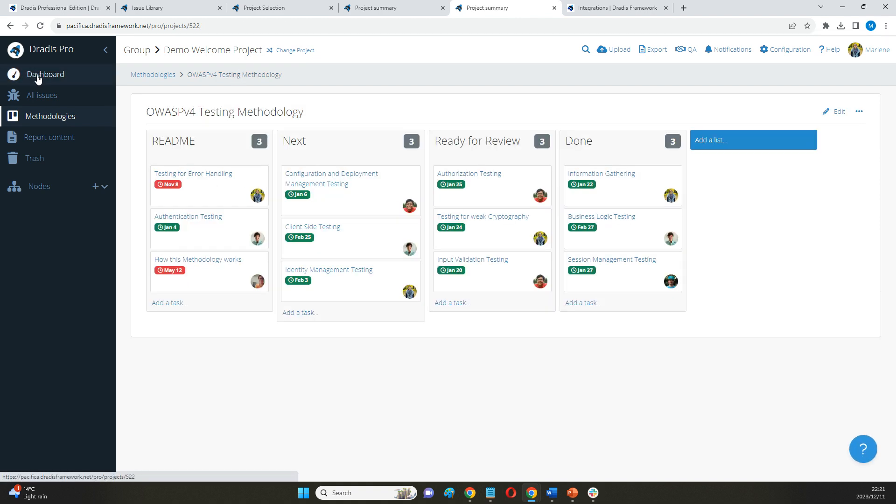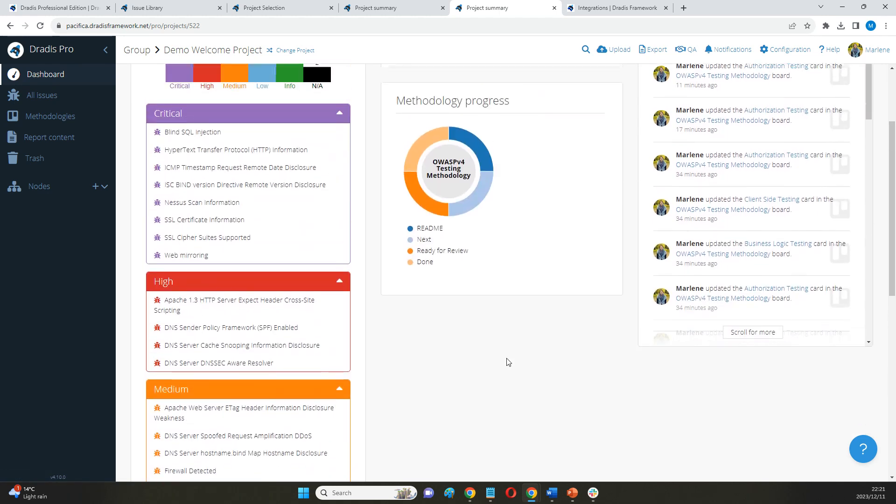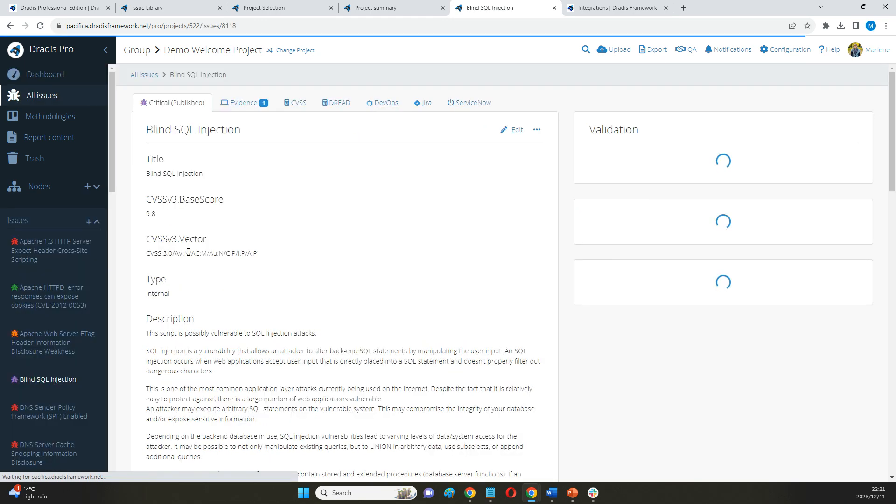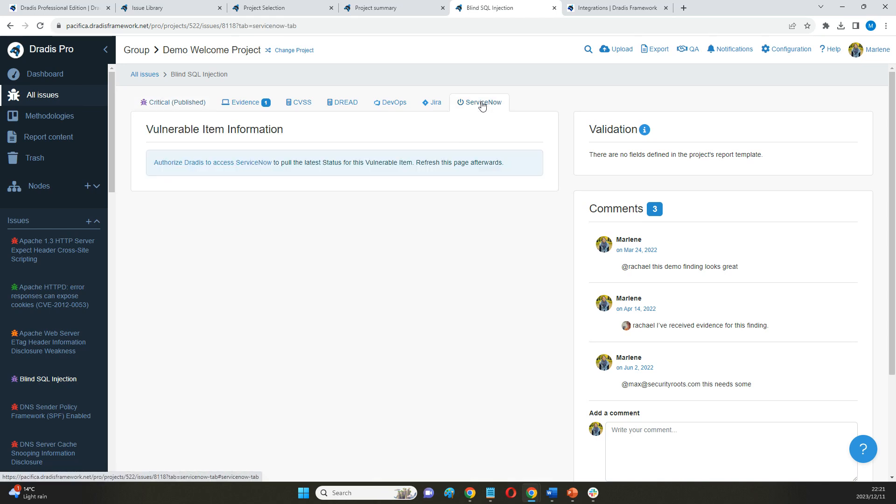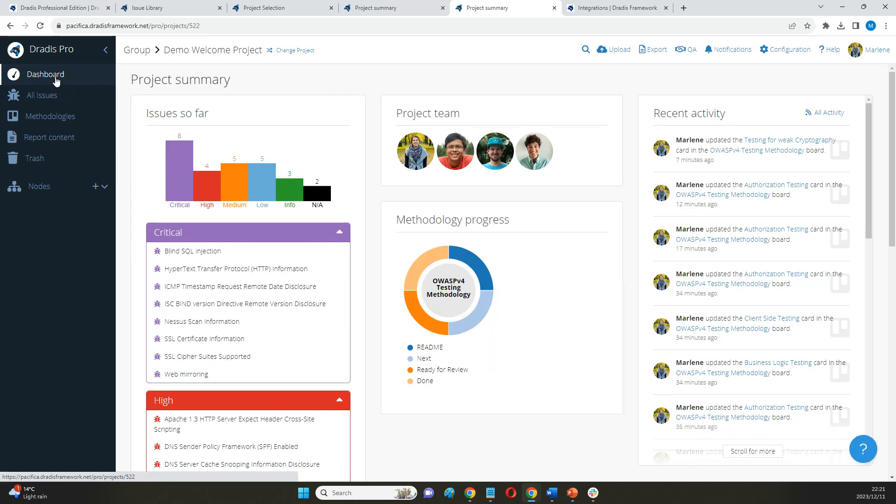Once I have everything I need in a specific project like this demo one, I can start sharing my findings with the different remediation tools that we have in here, like ServiceNow, Jira, and Azure DevOps directly, or I can export this into a report.